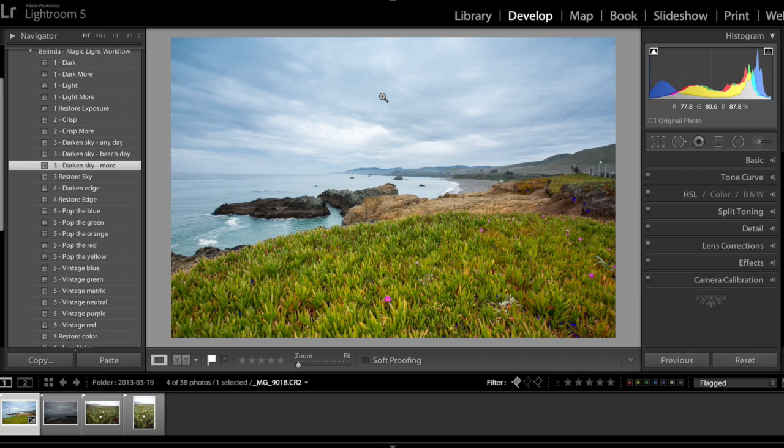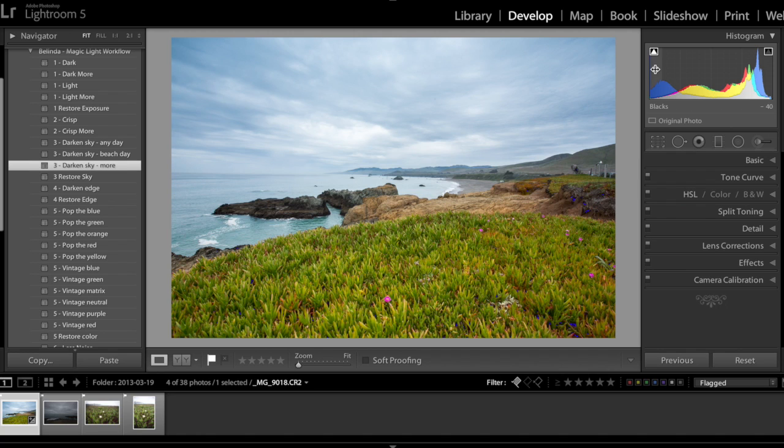By the way, I have a very detailed video tutorial on my website that actually is on my product page. The video tutorial shows you how to turn on the clipping indicators.